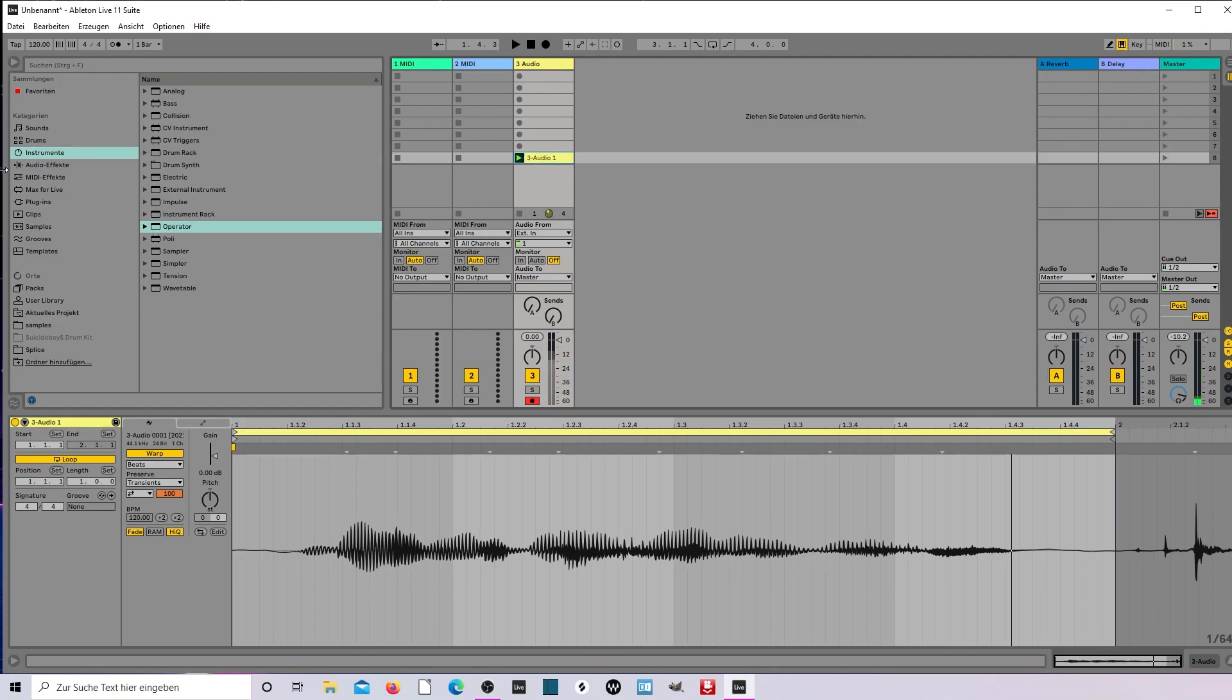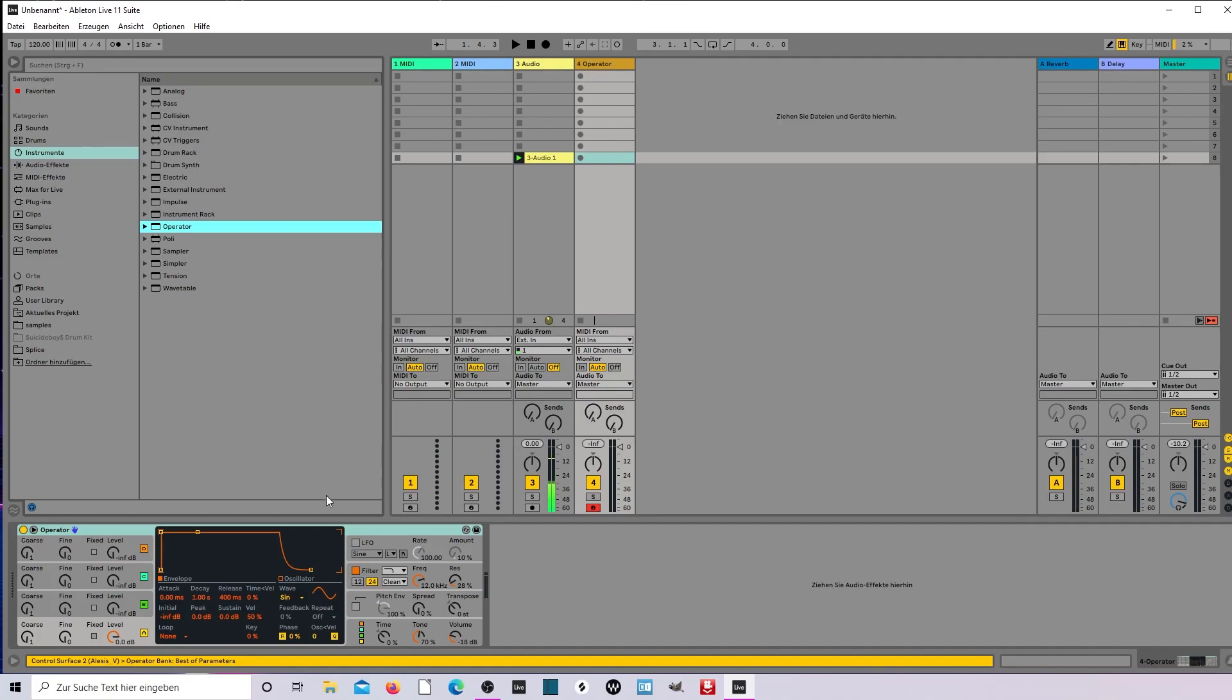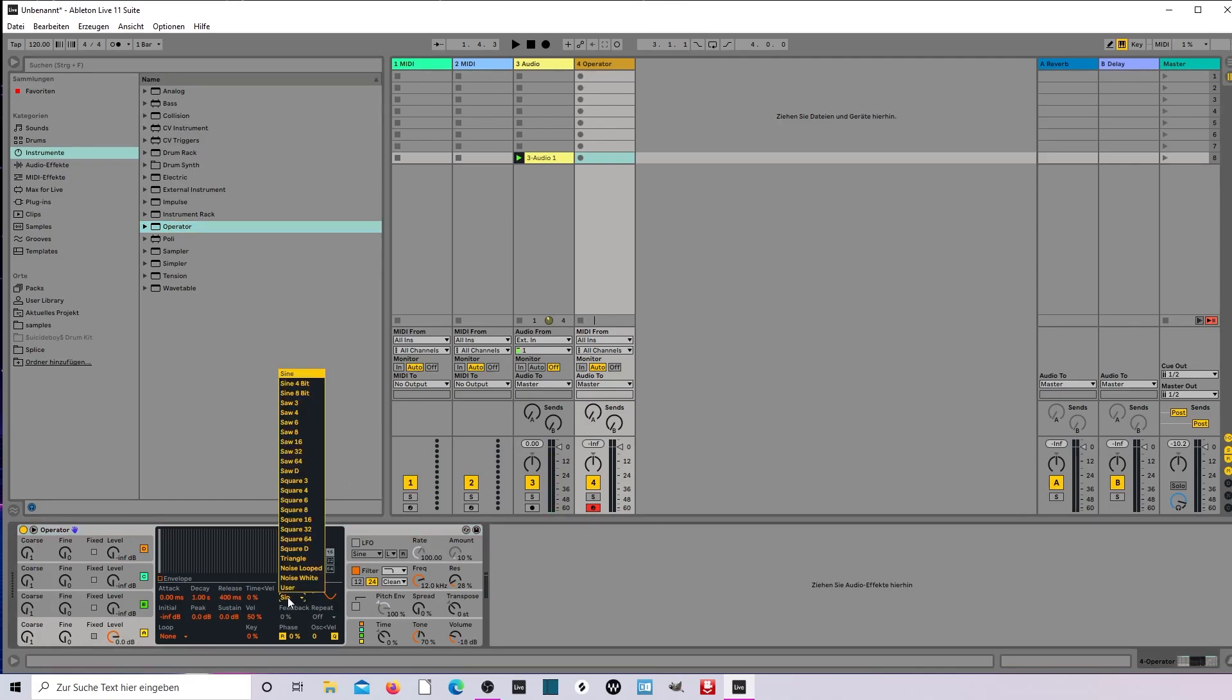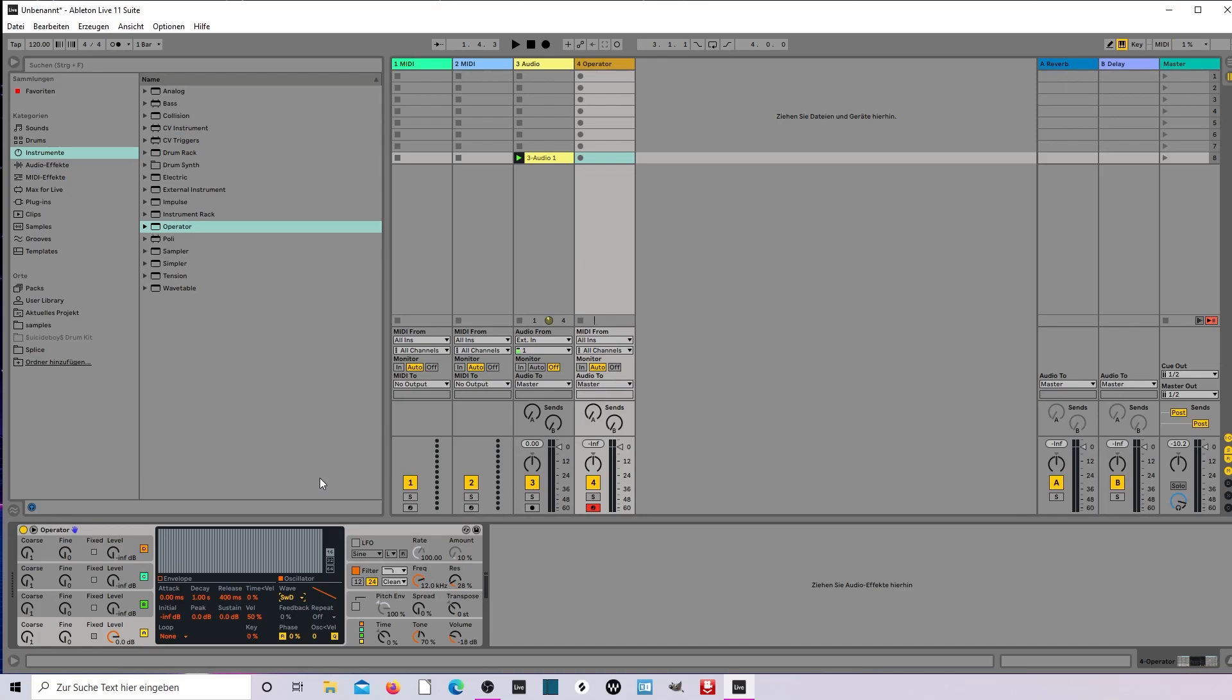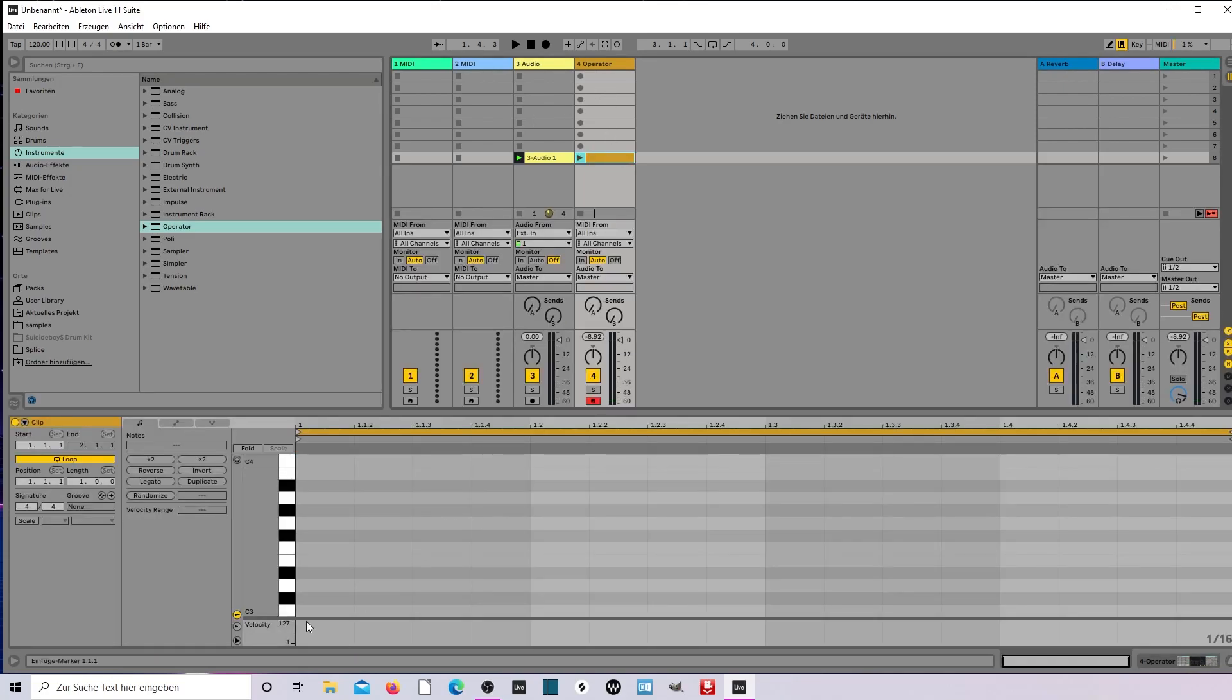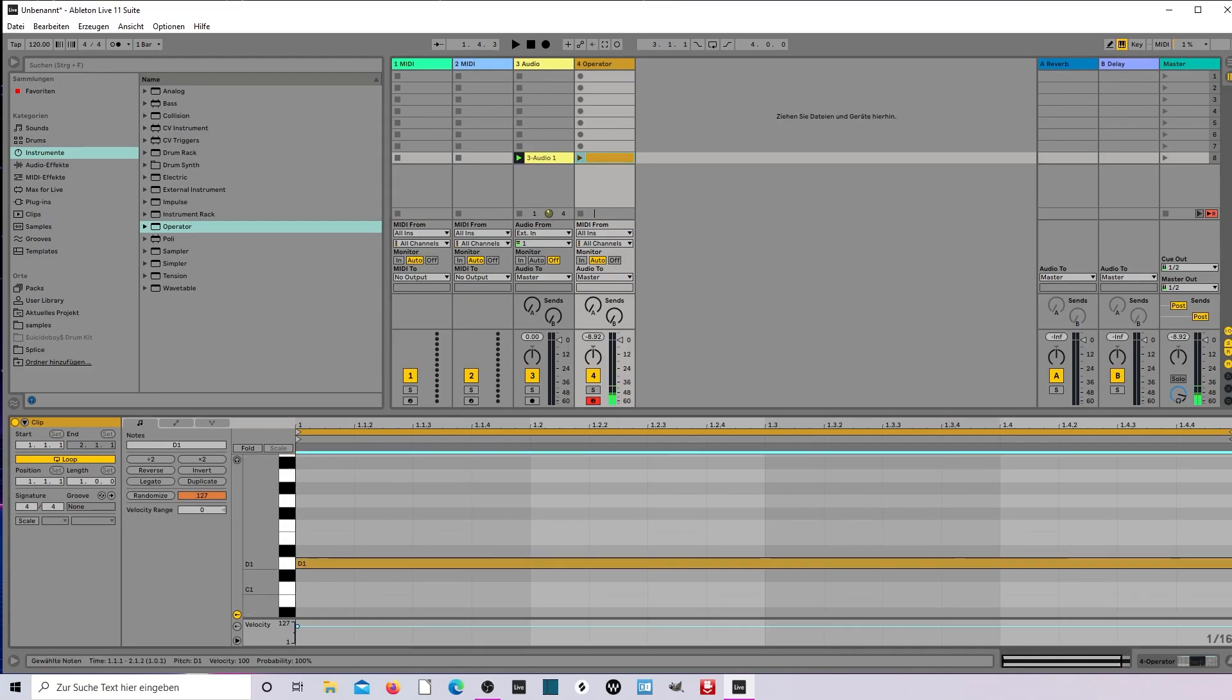So we're gonna take the Operator, go to Oscillator A and select Saw D. You hear this? And then we're looking for a note, so here.